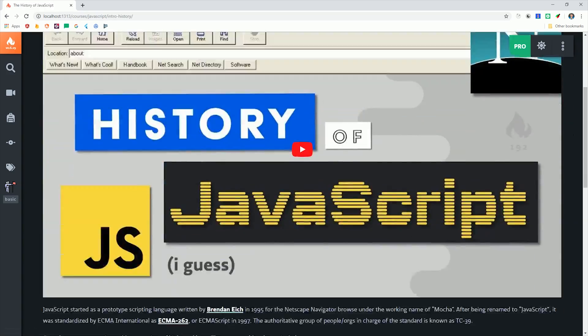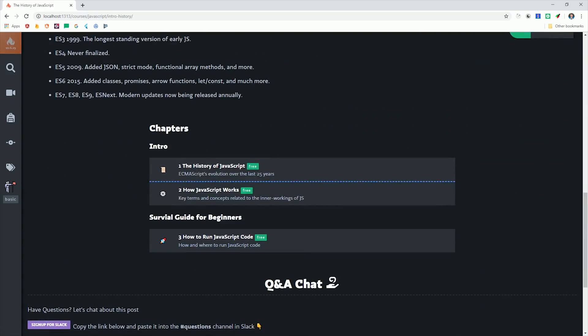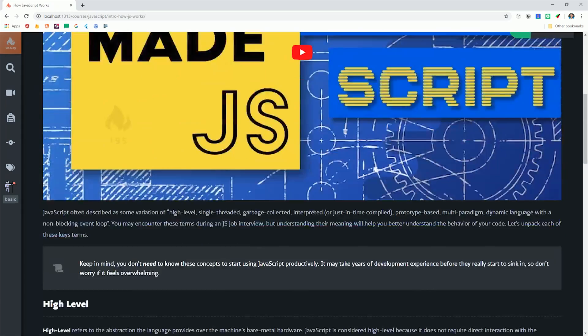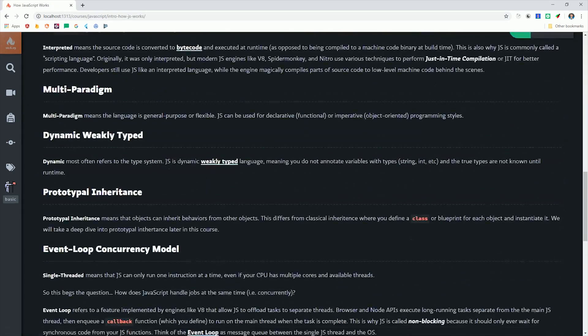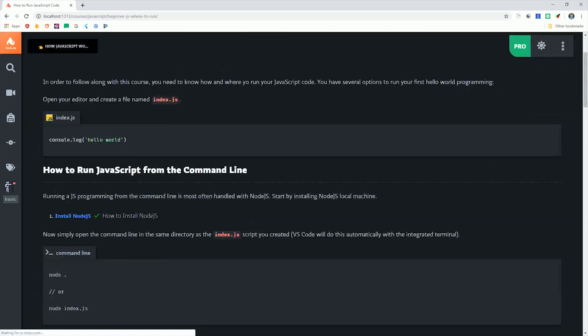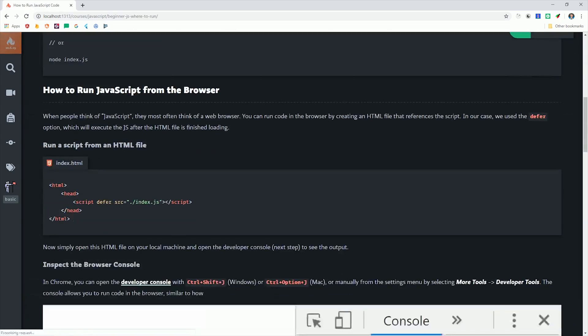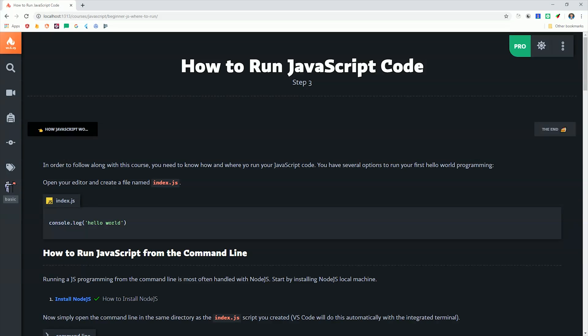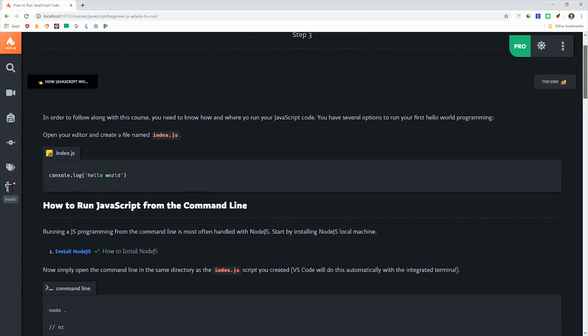We'll revisit many of these concepts when we look at the practical applications of functions, objects, and more. I'm going to go ahead and wrap things up there. If this video helped you, please like and subscribe, and make sure to check out the full source code on Fireship.io. Thanks for watching, and I will talk to you soon!